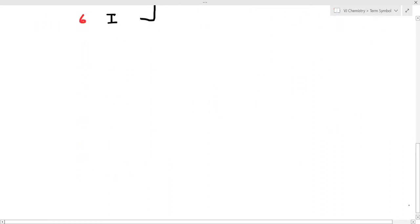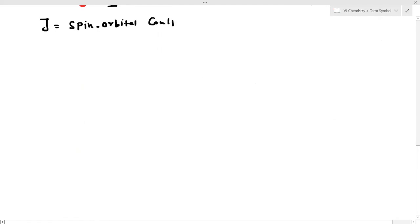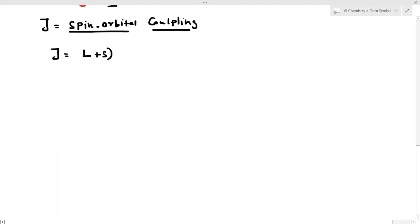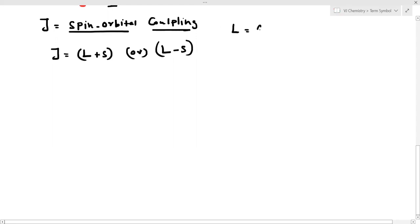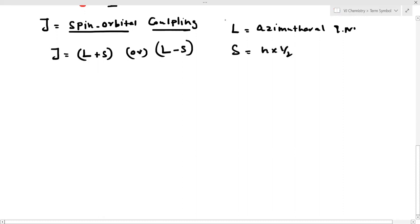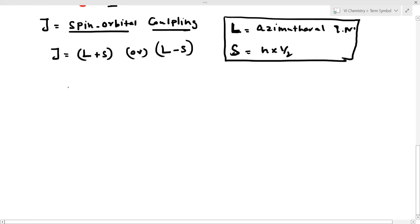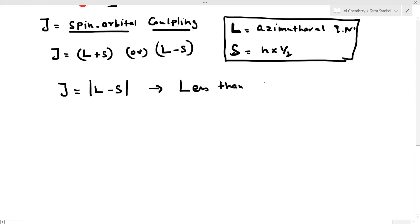What is J? J is spin-orbital coupling. The formula for J is either L+S or L−S. L is the azimuthal quantum number, S is the resultant spin. If the configuration is less than half-filled, we use J = L−S. If it is more than half-filled, we use J = L+S.